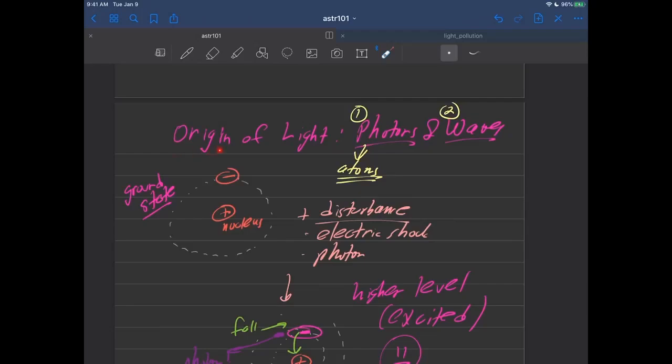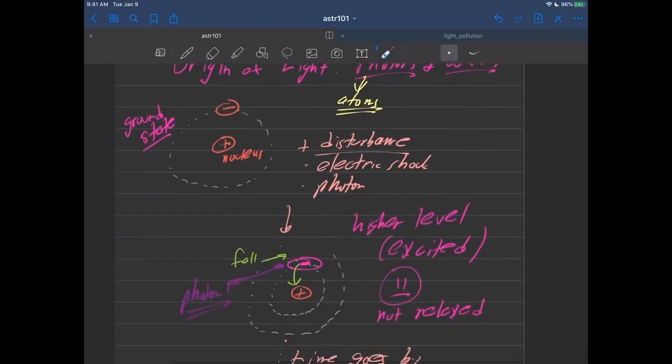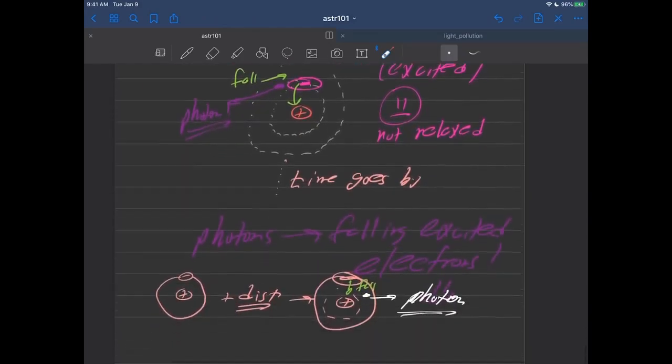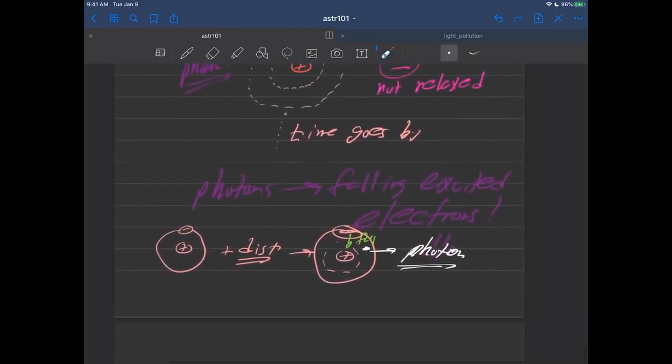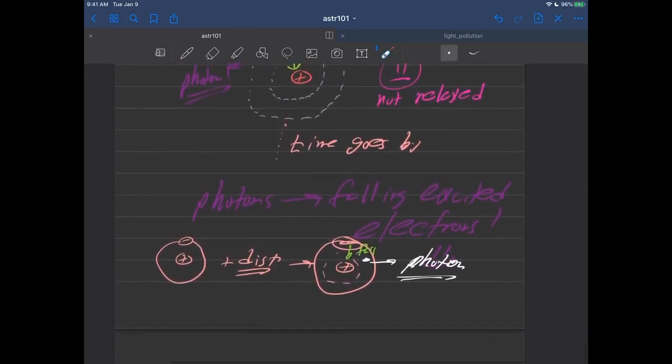So we're talking about the origin of light. Because light can have two characteristics, photon and wave, you need to know where they both come from. So we'll discuss where photons come from, sort of the review here, as we discuss here.